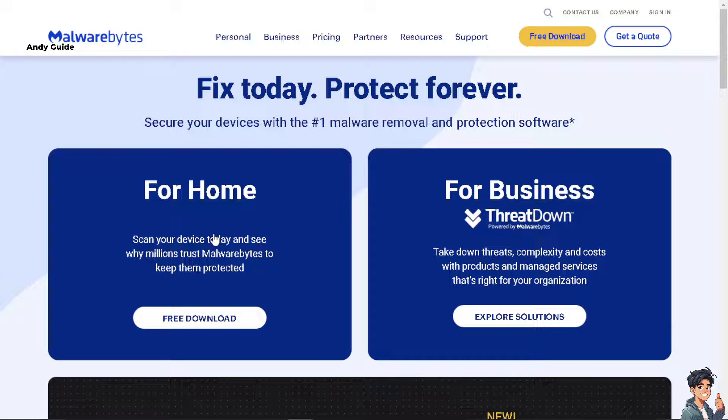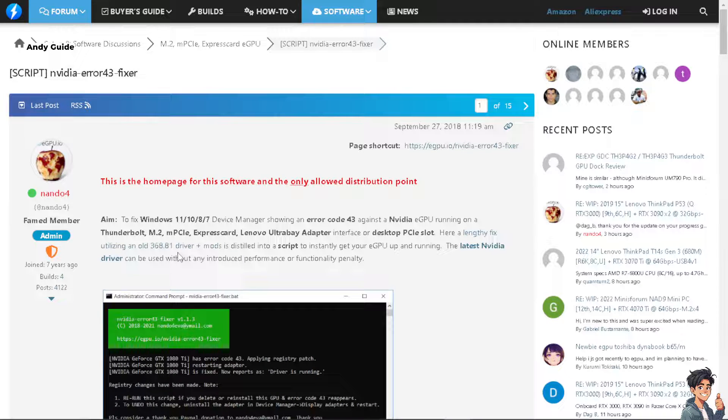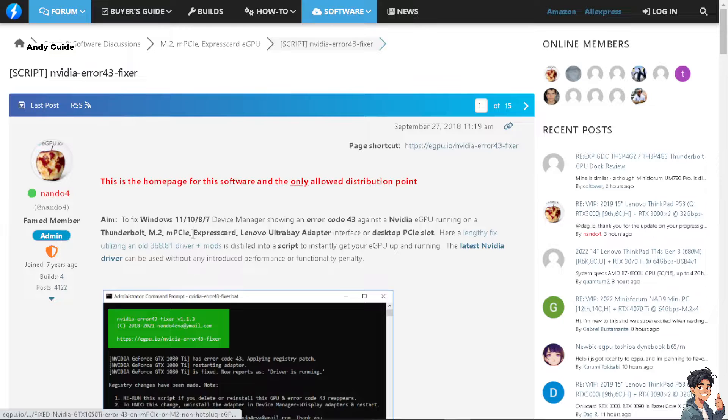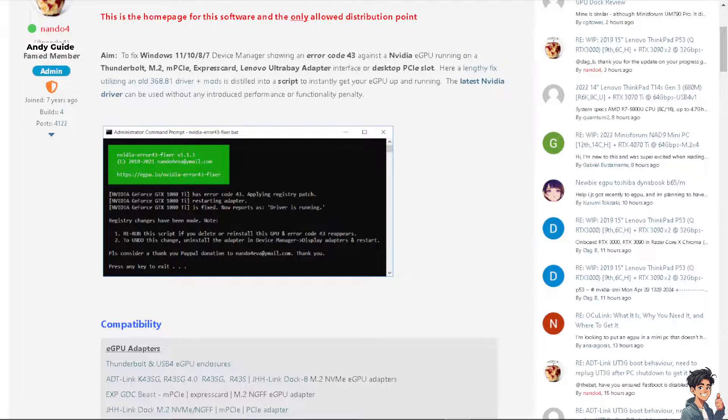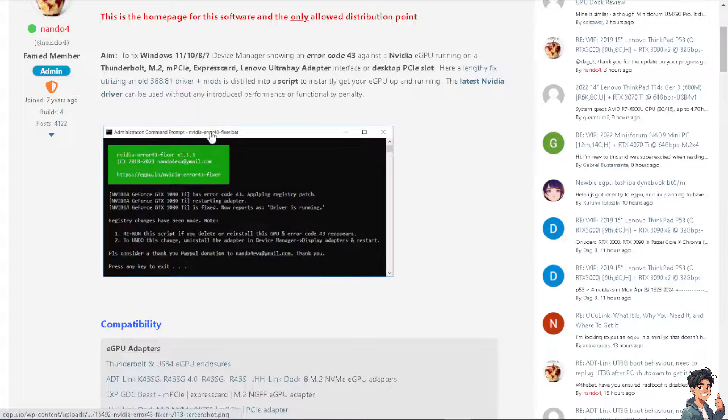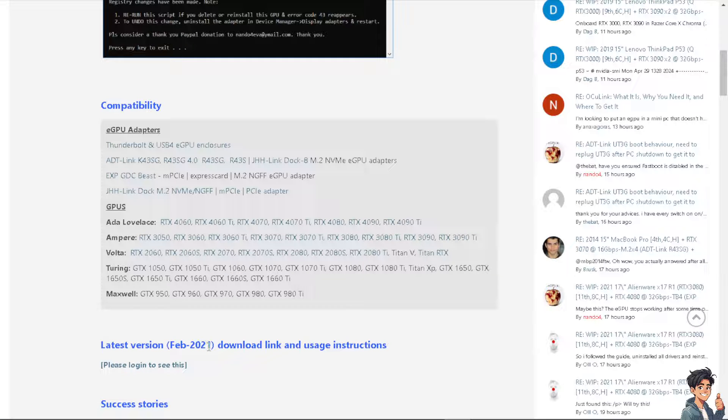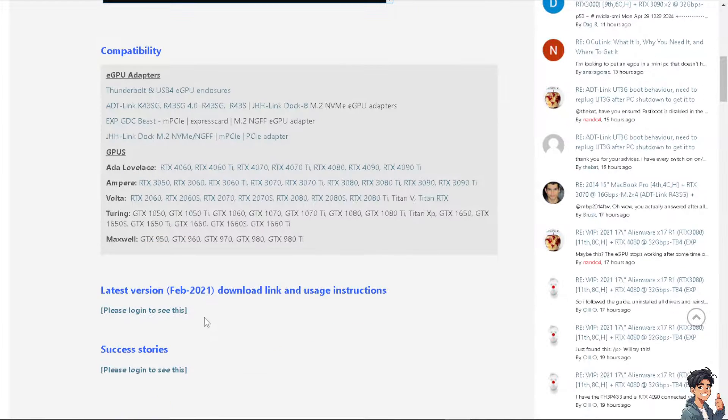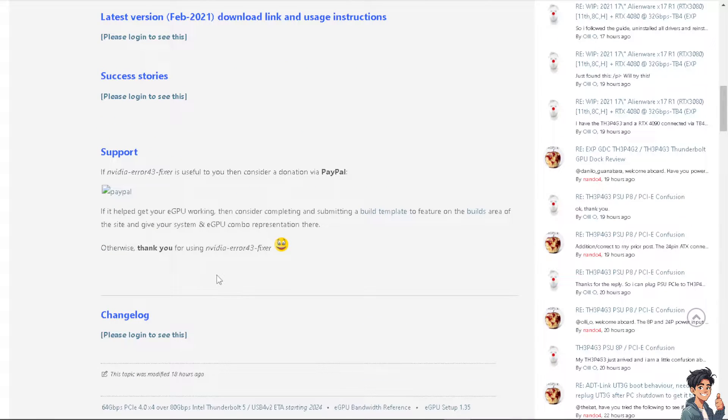The next step is another platform or software you can go to. You need to go to this specific website called egpu.io. From here, there are very step-by-step guidelines on how we can fix the code 43 error. All you have to do is just download the latest version right here. After that, just follow the instructions and you're good to go.